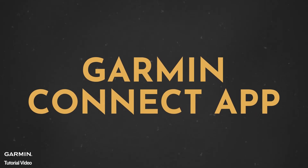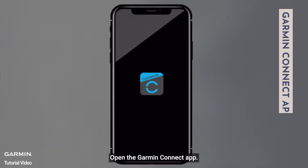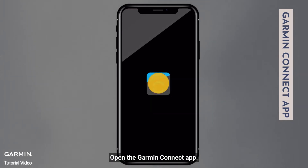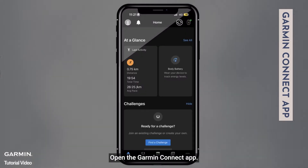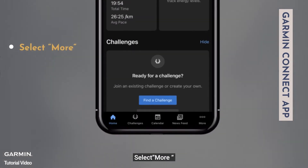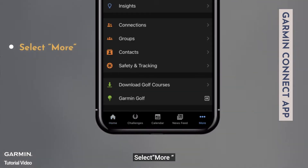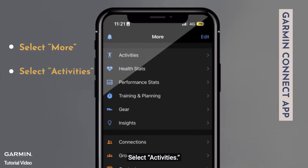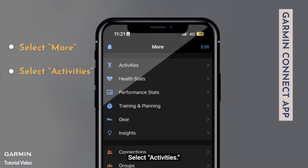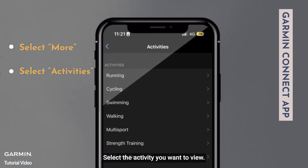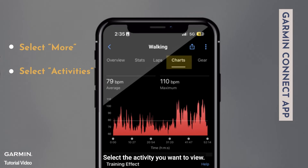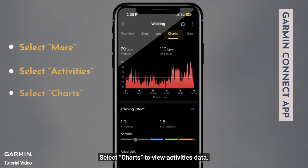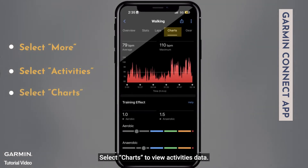Garmin Connect app: Open the Garmin Connect app. Select More. Select Activities. Select the activity you want to view. Select Charts to view activity data.